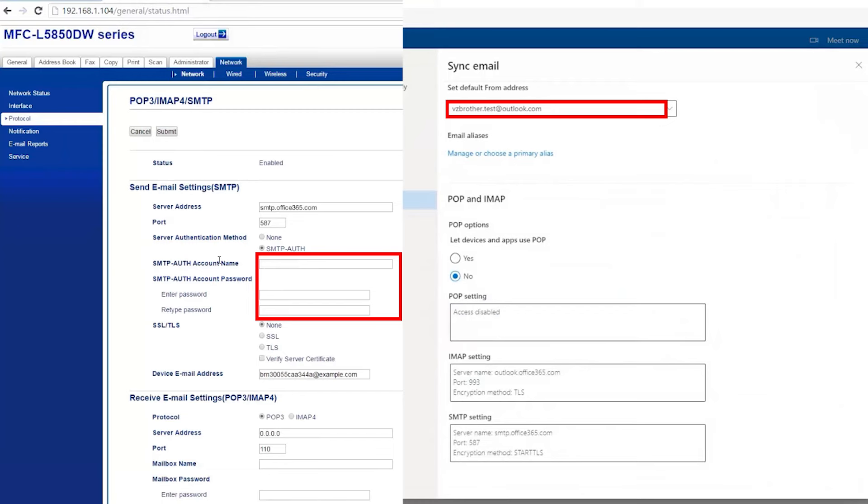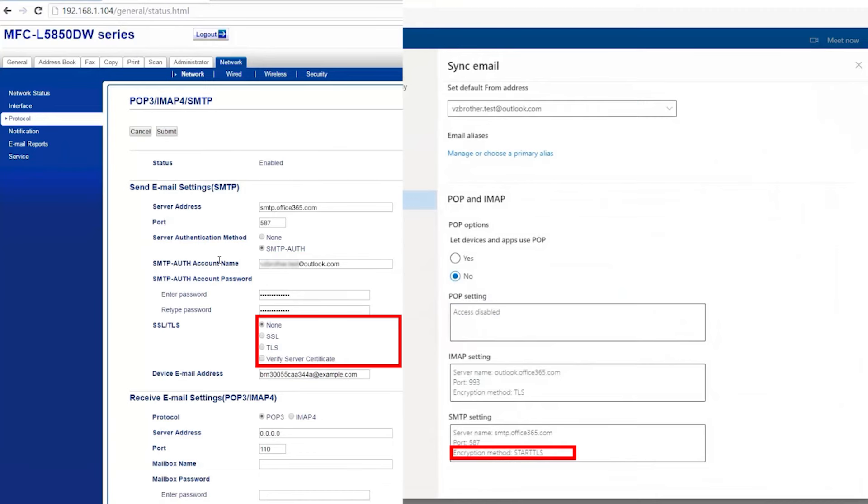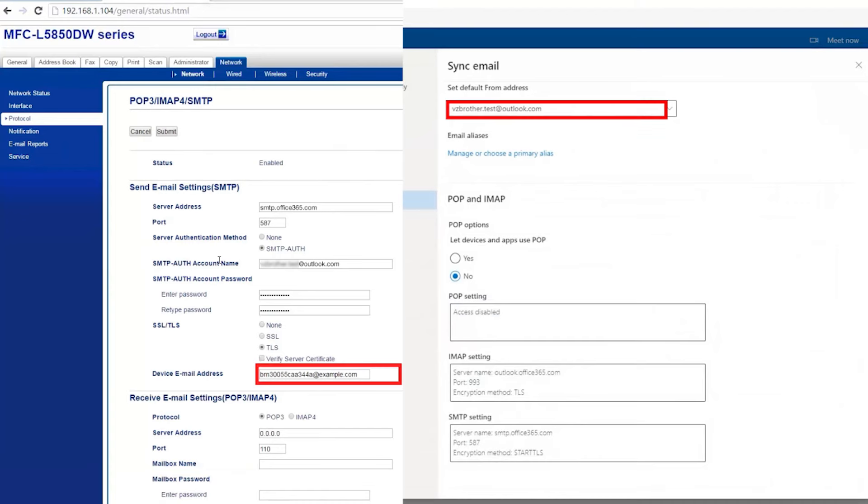Next, you'll need to provide SMTP authentication. This will be the username and password of your email account. Then select your SSL slash TLS setting. This will vary depending on your email provider and may not be supported by all Brother machines. Finally, enter your destination email address.